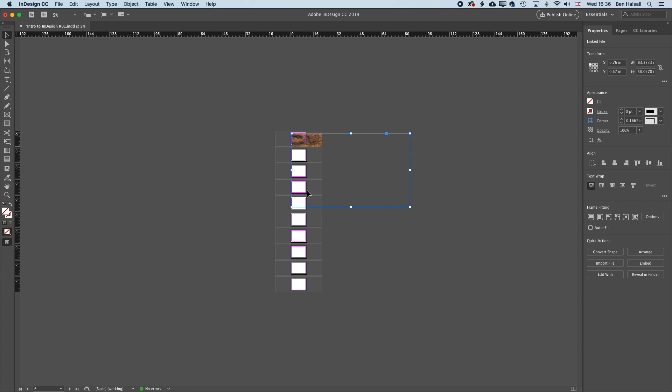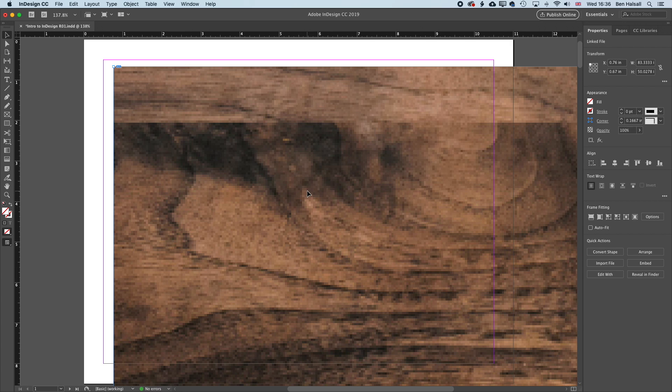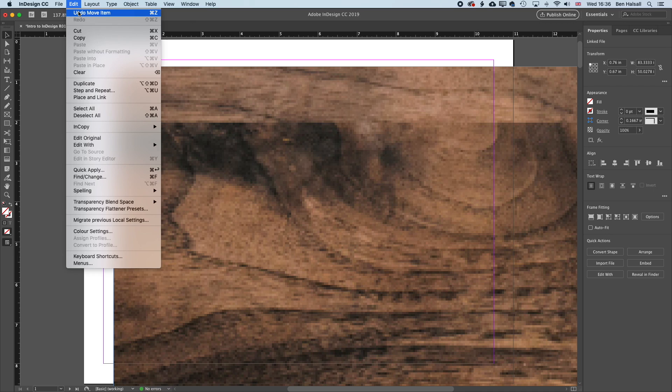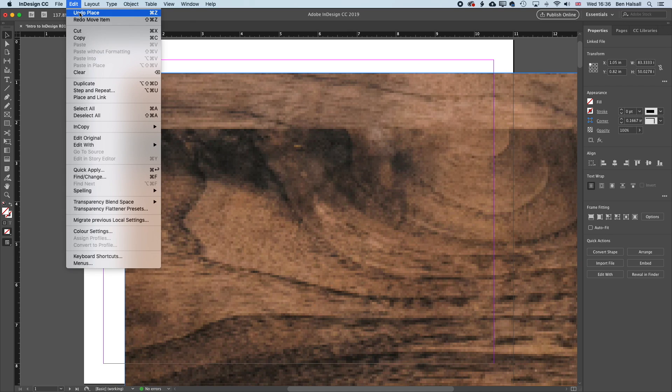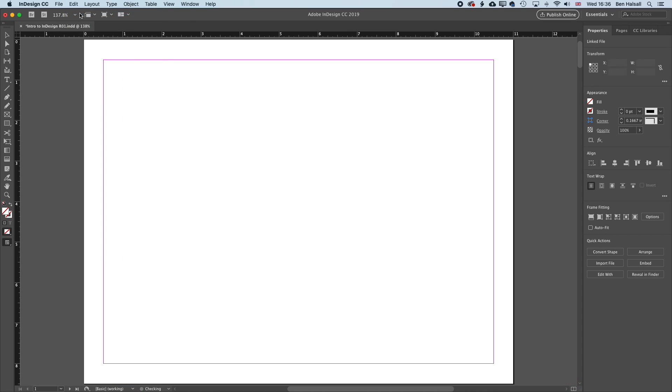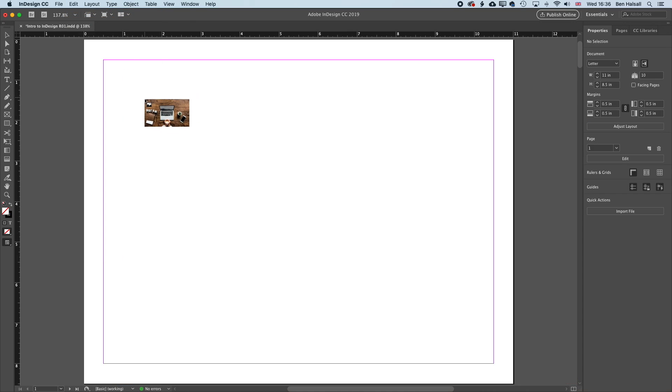So I'm going to hold down Command or Control on the PC and tap zero to come back to fit to that page. And I'm going to undo that. So I'm going to go to Edit, Undo, Move Item and Undo Place. And then I'll get this thumbnail back.